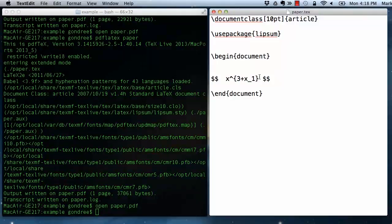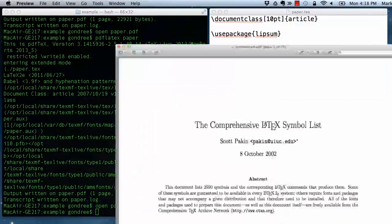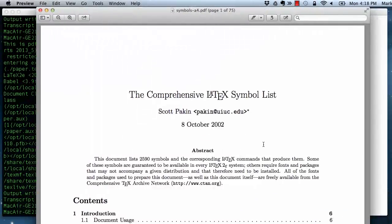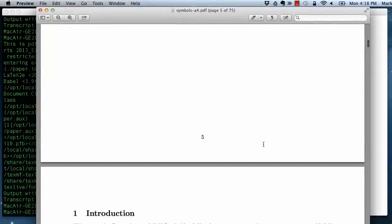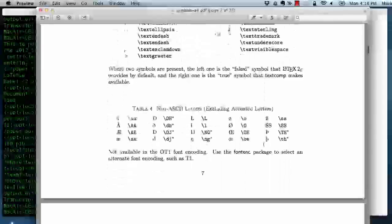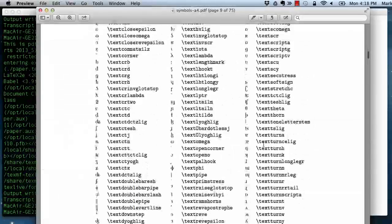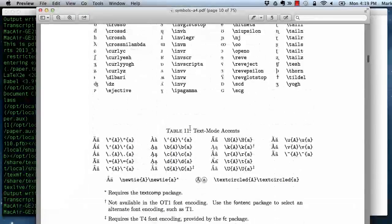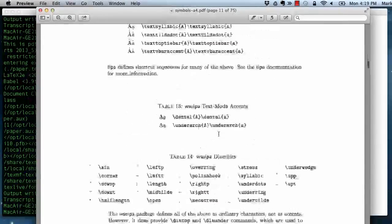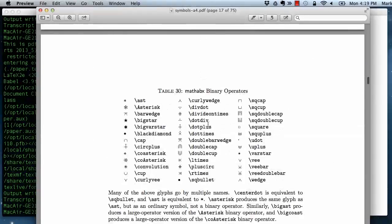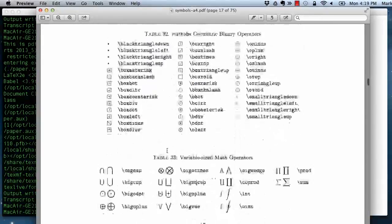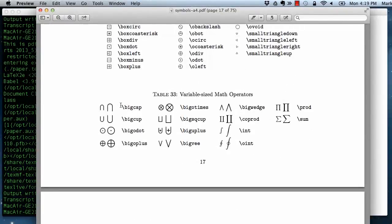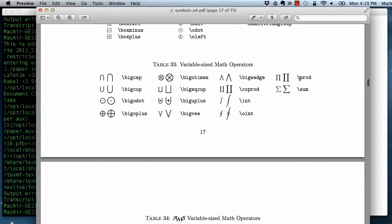You can do summations and integrals. There are a huge number of symbols that are available directly or through special packages. This, for example, is like a 75-page document that lists essentially tables and tables of mathematical figures that are available within different packages. Special symbols that are available in text mode and math mode. You can see that here are how to get different types of accents within text mode. Here are a number of symbols available through the math ABX package in math mode. Here are operators like unions and intersections and dots and wedges and products and sums and integrals, double integrals and multiple integrals.